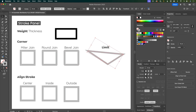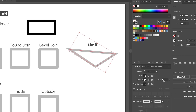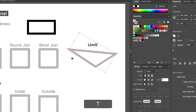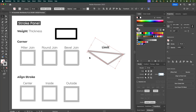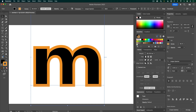Another thing to note about the corner is the limit. Looking at this triangle, when I arrow down from five to four notice how this corner goes from pointy to flattened — that's what the limit does. It decides at what point a pointy corner gets flattened. A lot of times you don't need to worry about this, but in cases like outlined text you might get weird jagged edges, so this can be a way to get rid of them.